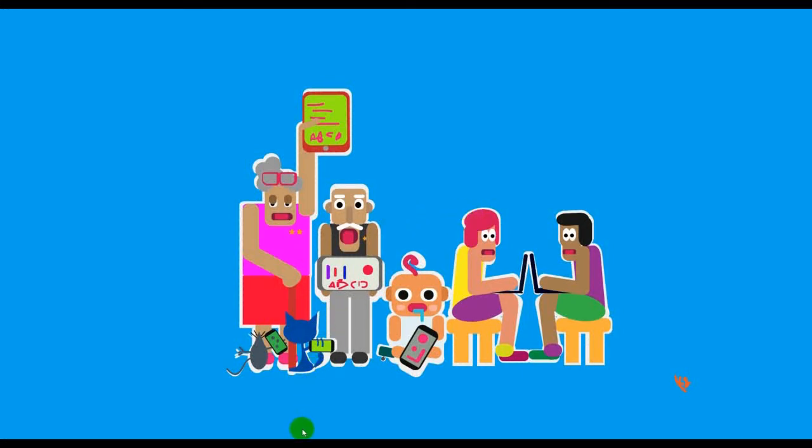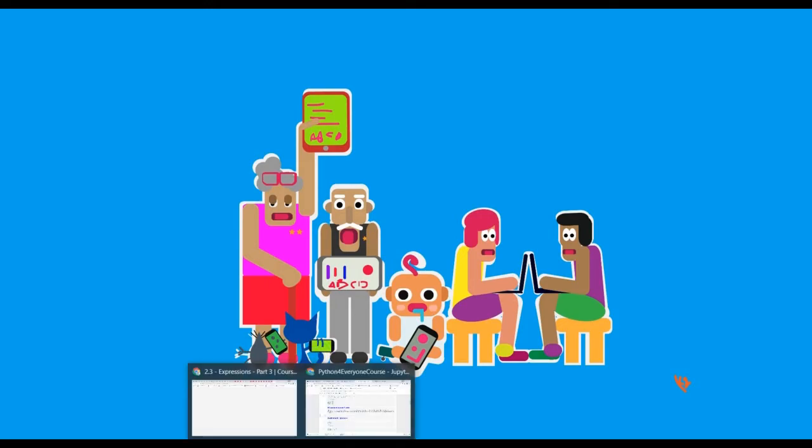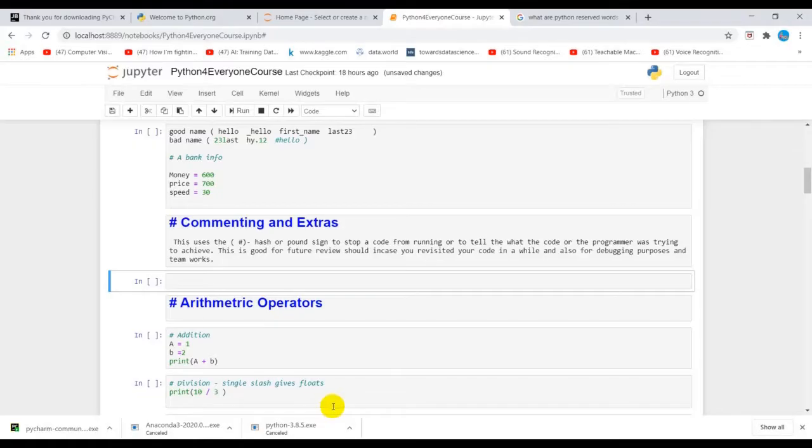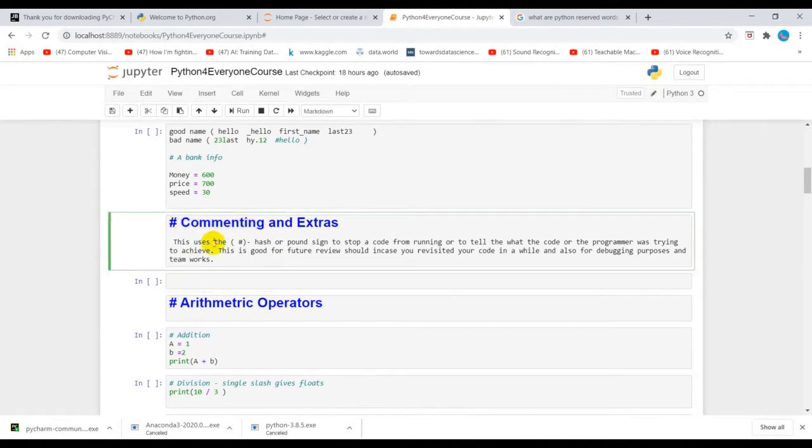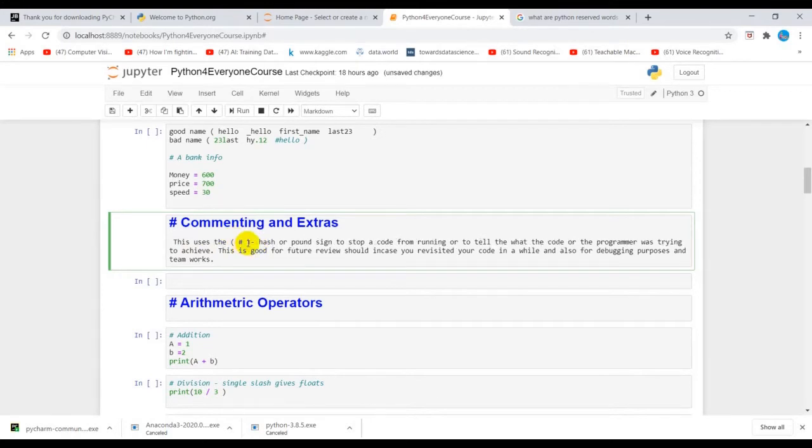Hello everyone, welcome to LearnPy. Today we'll be doing something on commenting. Commenting uses a pound sign. Anything after the pound sign isn't executed by or isn't run by Python, so it's ignored by Python.